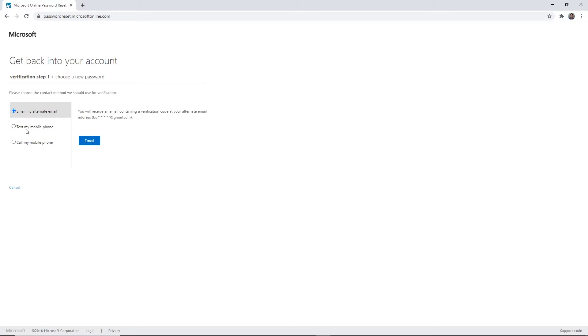Text my mobile phone and call my mobile phone - these options will text or call the mobile number on file. I've chosen to use the alternate email option for Bolt.